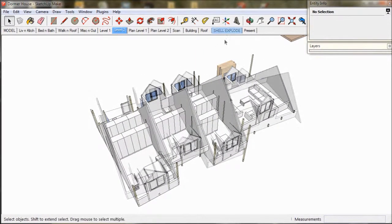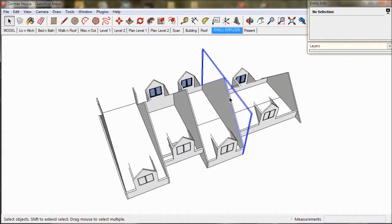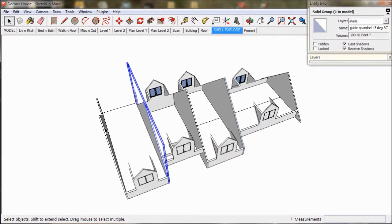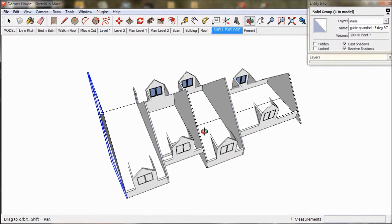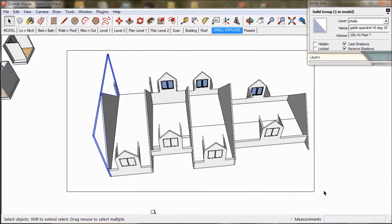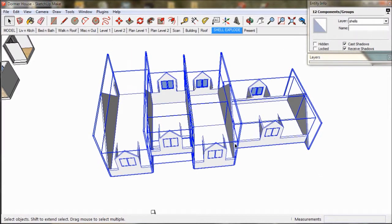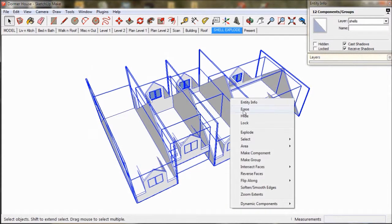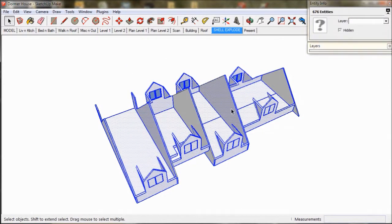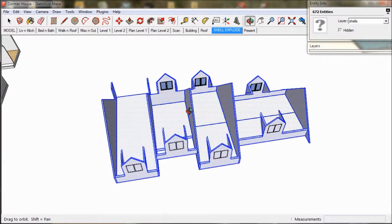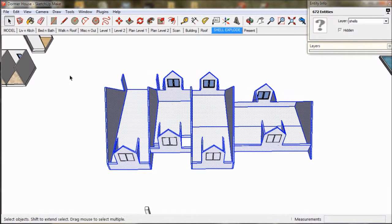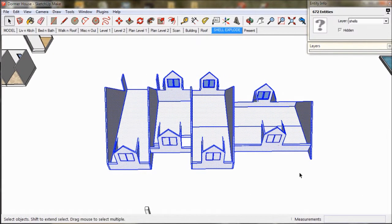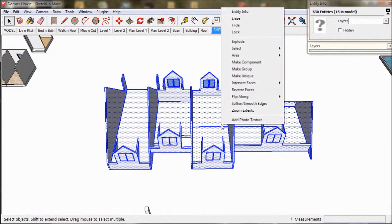Now we go to the shell explode scene. The shells are still in separate groups and components, so we are going to make them all into one shell to make it easier to edit. So we select them all and explode. Then select all and make group.